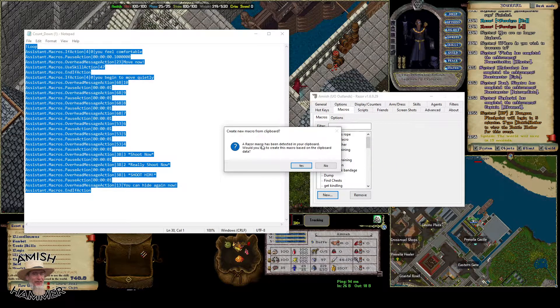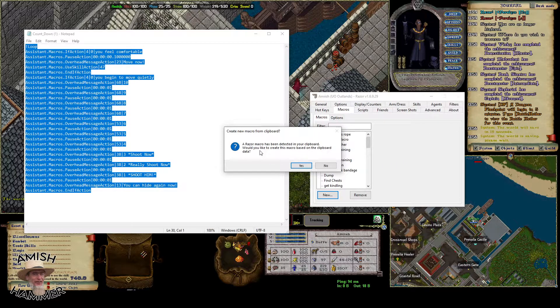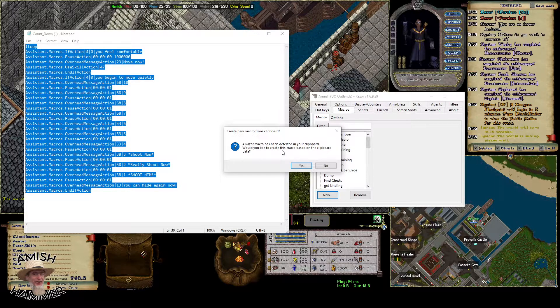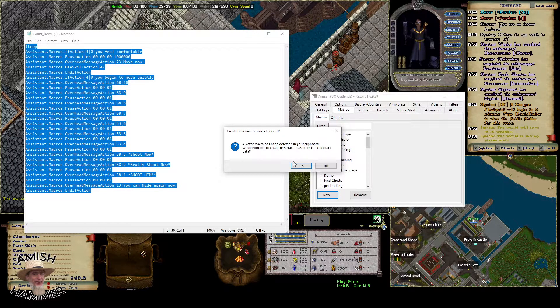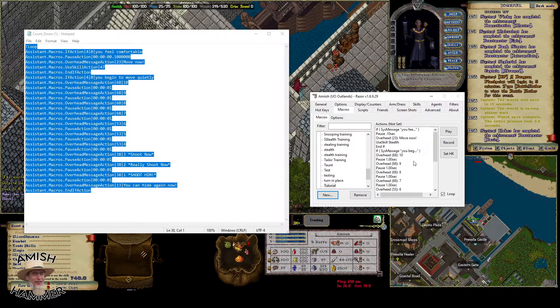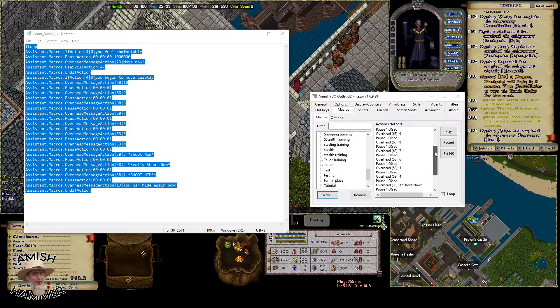It will ask if you would like to paste it. Just hit yes, and there you go - it brings in the whole macro.